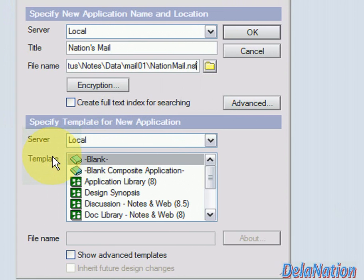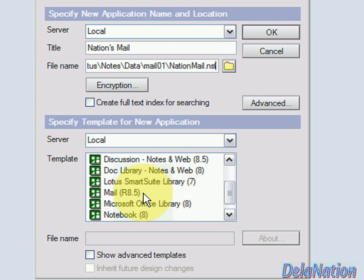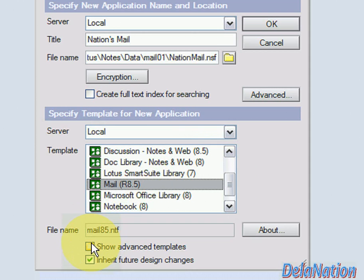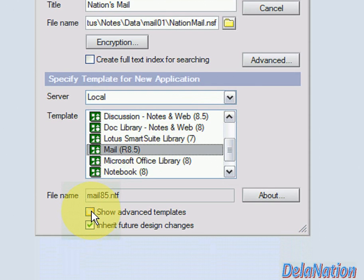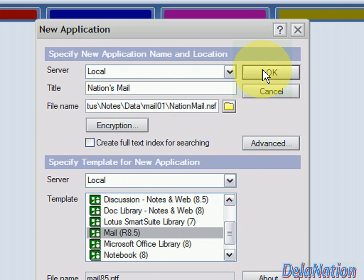Here we have local templates. By default, Lotus Notes provides some templates so I don't have to do the whole design from scratch. I'll look through the list for the mail database — I can see Mail version 8.5. If you don't find the template you want, there's an option to show advanced templates for more options. We'll keep it on Mail 8.5 and click OK to have the database created.